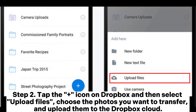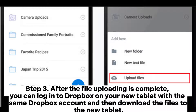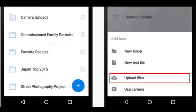Step 2: Tap the plus icon on Dropbox and then select Upload Files. Choose the photos you want to transfer and upload them to the Dropbox cloud. Step 3: After the file uploading is complete, log into Dropbox on your new tablet with the same Dropbox account and then download the files to the new tablet.